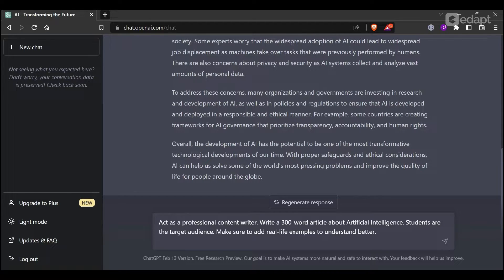The prompt engineering is not just about comparing prompts — I have given the role, the details, about 300 words as the correct length, the right subject area, and the target audience. Students will be used in real-life examples so they can understand the content. This is prompt engineering: you specify the role, the topic, the platform, and the audience.